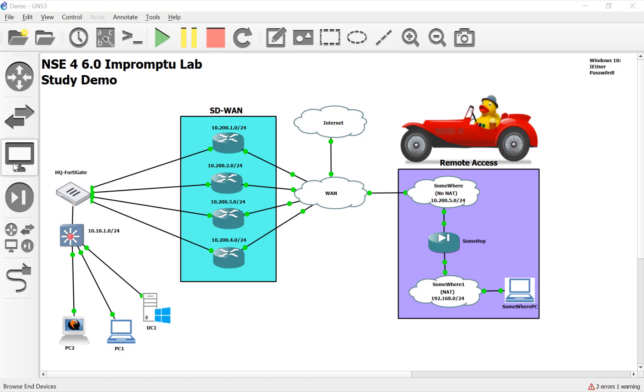Hey everyone, welcome back to another video. My name is Devin Adams. I'm a Fortinet instructor here in Tempe, Arizona for Dynamic Worldwide, and I do these videos for my students.